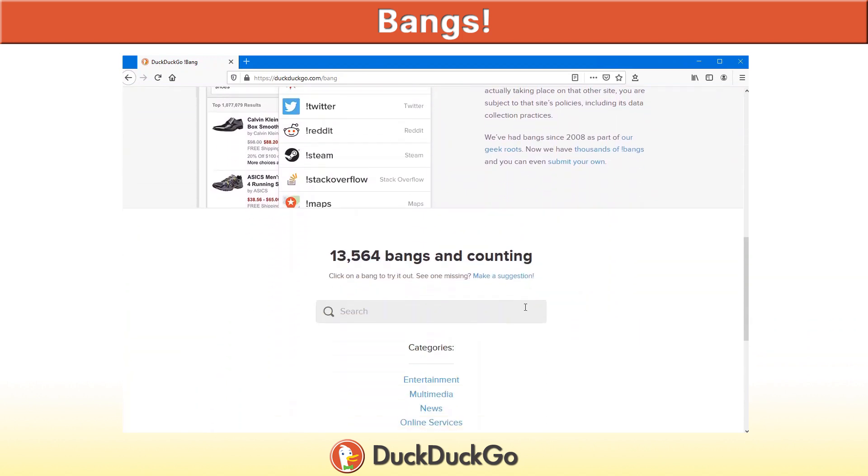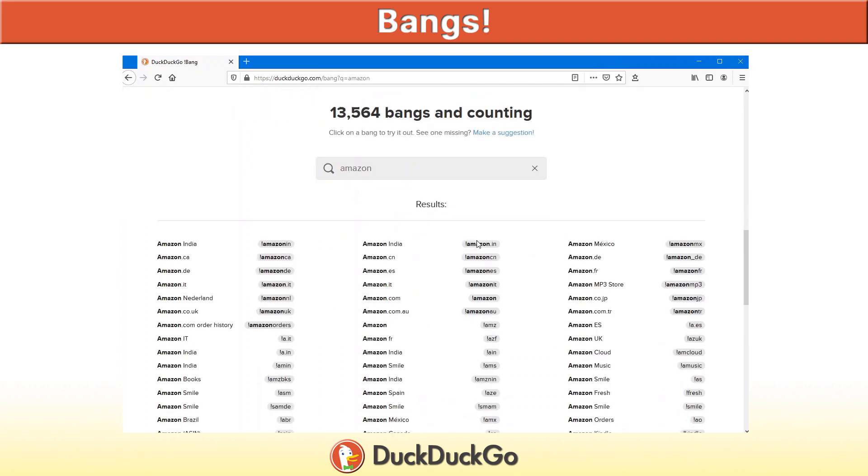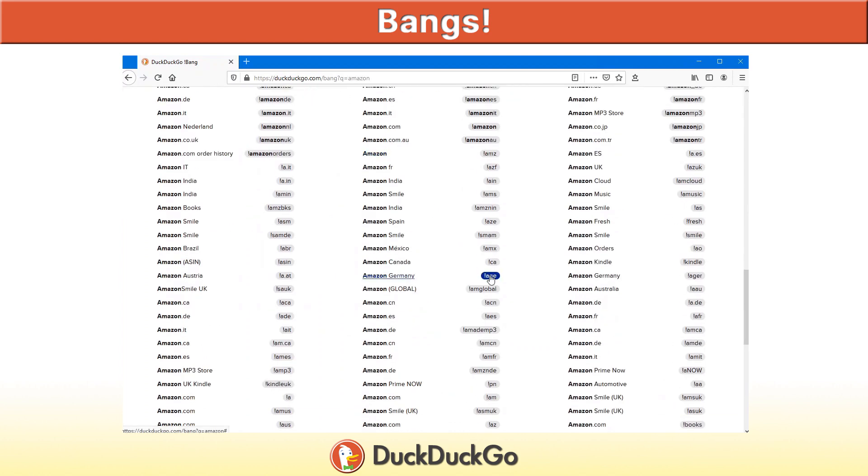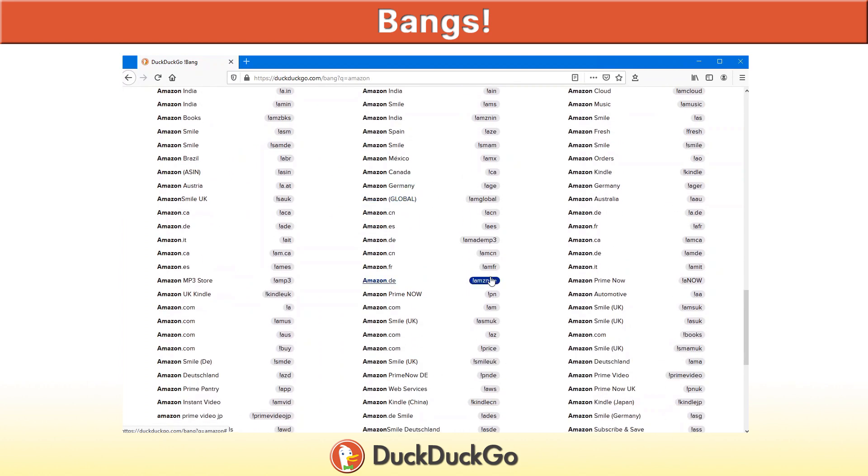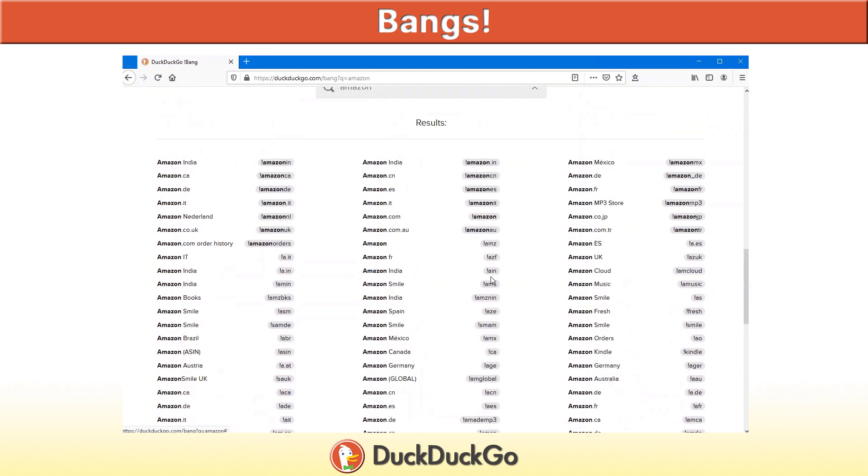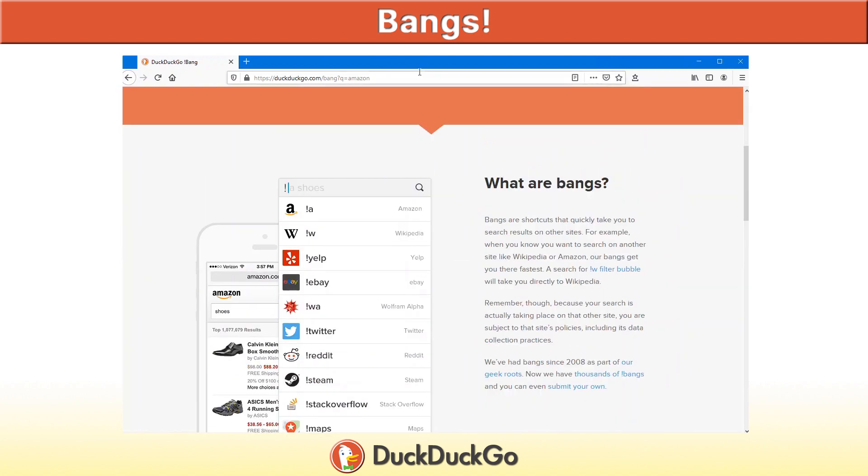There are currently over 13,000 and just keep in mind this is growing day by day because you can even make your own suggestions. For example, if you want to look up Amazon and see what bangs there are for Amazon, here are all the results for Amazon that you can use in your search query.